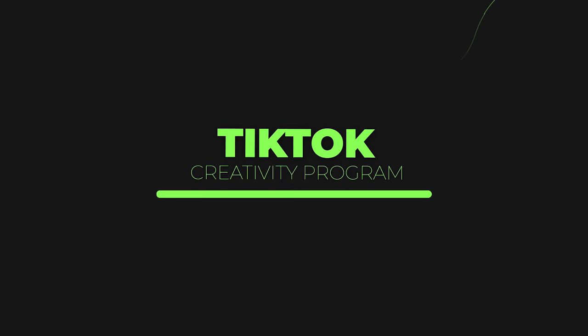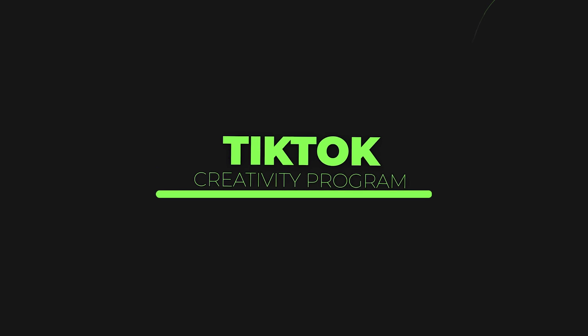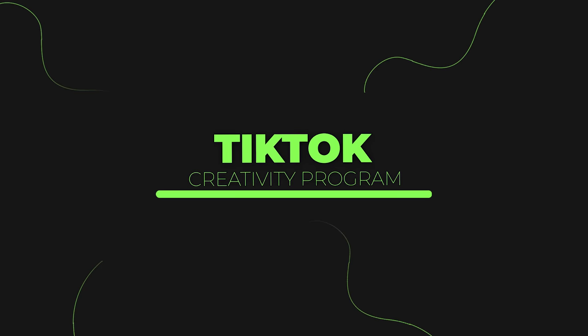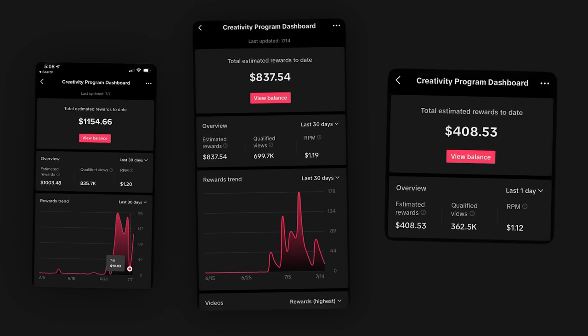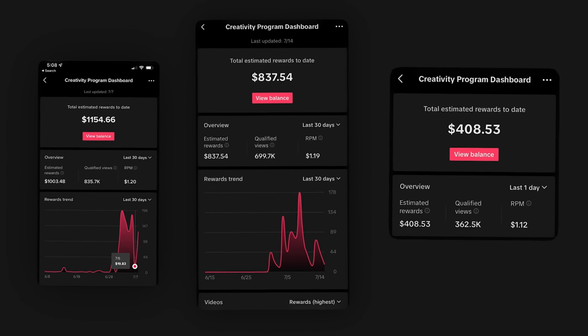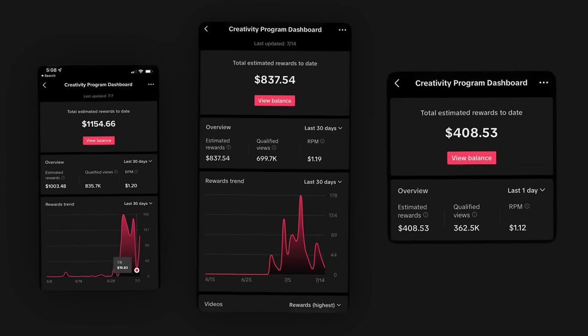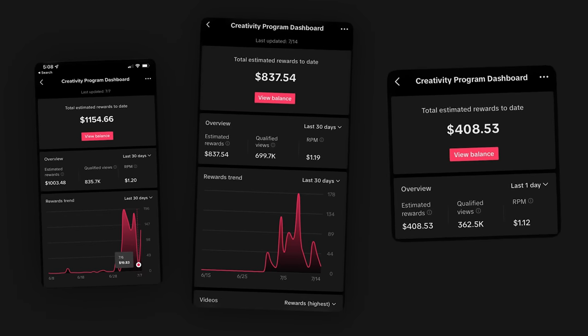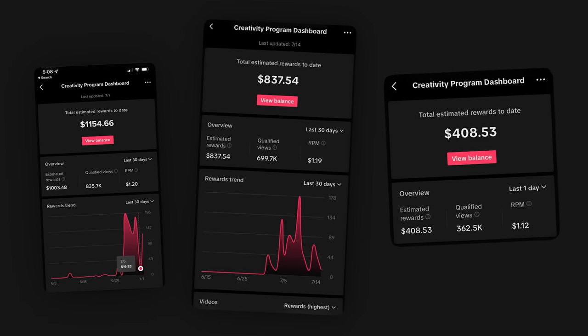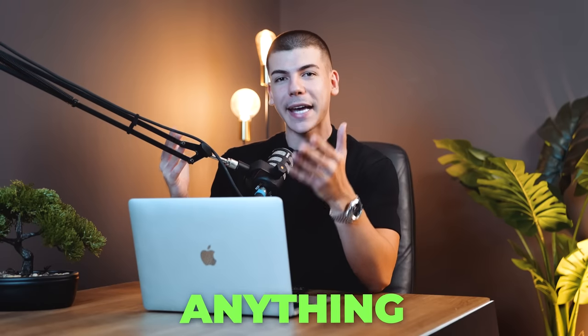TikTok has a new feature called Creativity Program, which is unlike anything we've ever seen before. It pays about $1 per 1,000 views, and complete beginners are using this to make anywhere from $10,000 to $30,000 a month without even showing their face and without even filming anything with their camera or their phone.